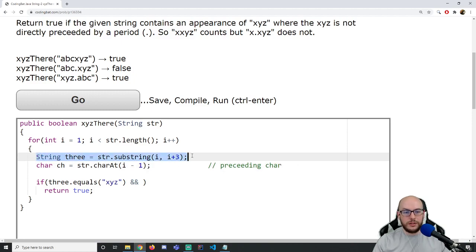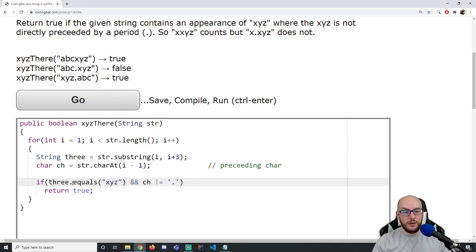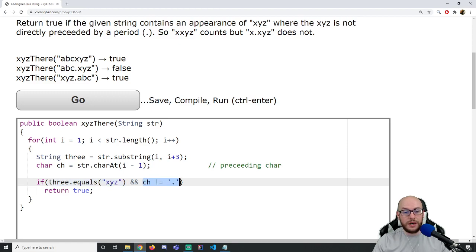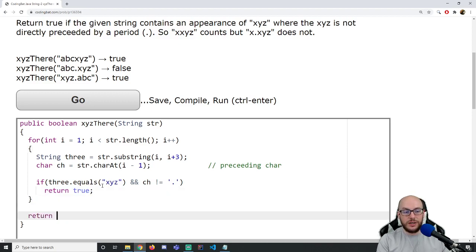I'm getting a three-character substring and the preceding character. I'll ask: is that three-character substring equal to XYZ, and is the preceding character not equal to a period? Notice I'm using equals to compare strings and the not-equals relational operator to compare characters — single quotes for a char literal. If I find XYZ and the preceding character is not a period, we return true.